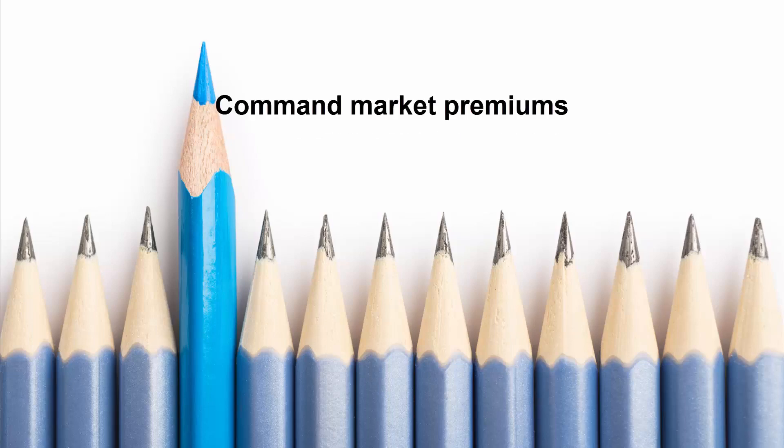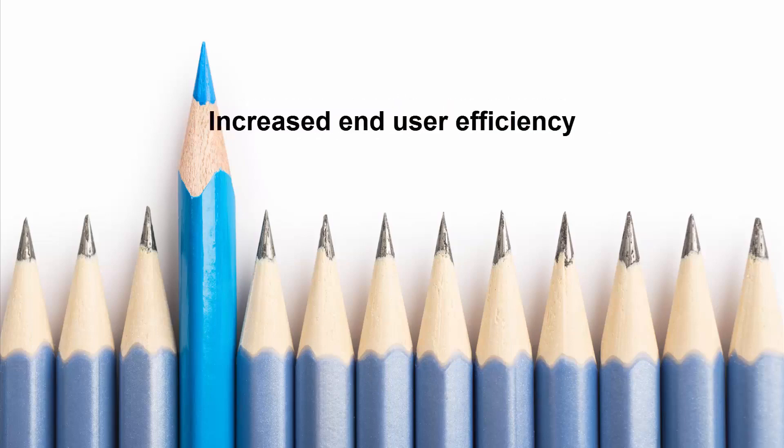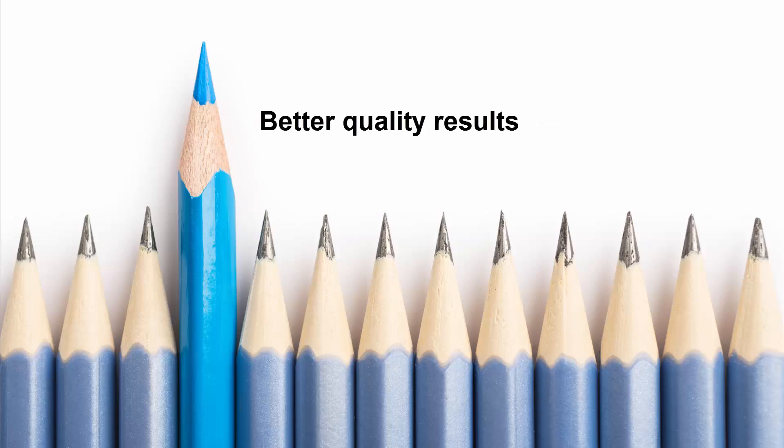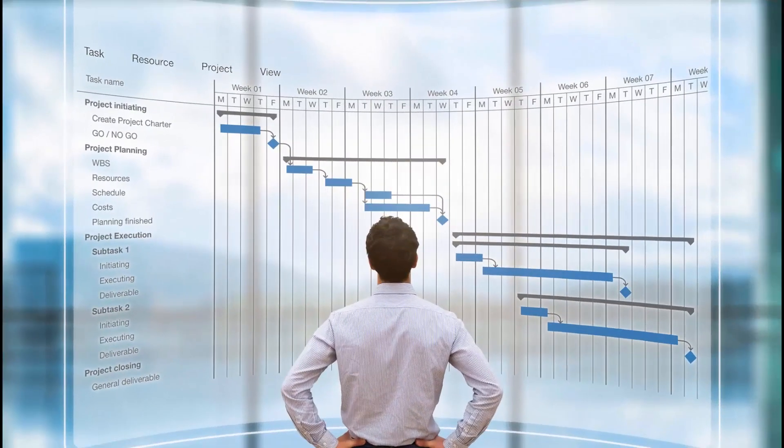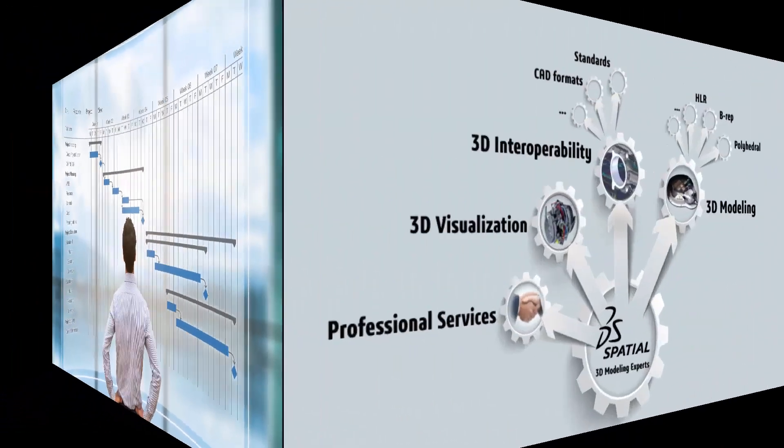You can command market premiums by demonstrating increased end-user efficiency and better quality results. Application development schedules are a critical factor in meeting revenue goals.